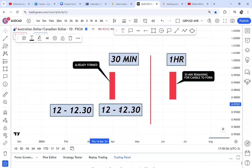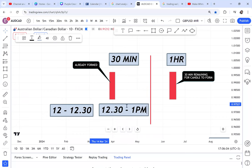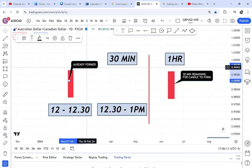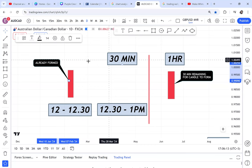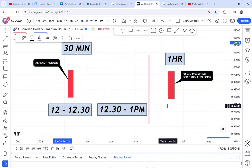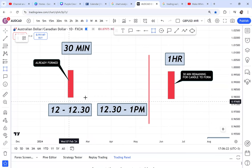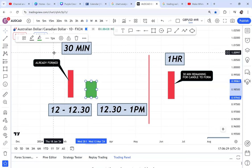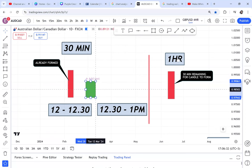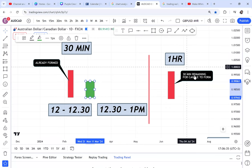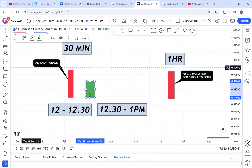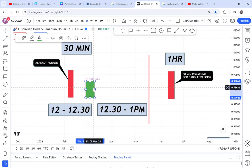From 12:30 to 1:00 PM, that is where we will have the second candle on the 30-minute timeframe. It has already formed and now we want to print another candle. That candle will start from 12:30 to 1:00 PM. So if buyers come in and they print a green candle, what happens to the 1-hour candle? The 1-hour candle will not print again because it takes a full hour for that candle to complete.